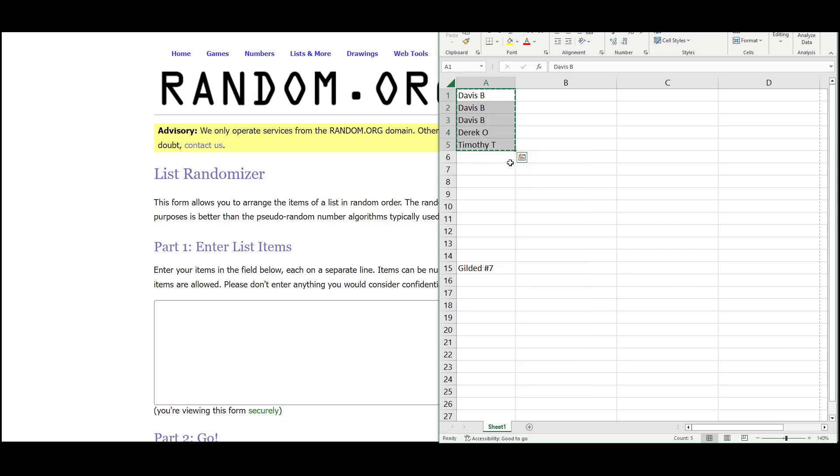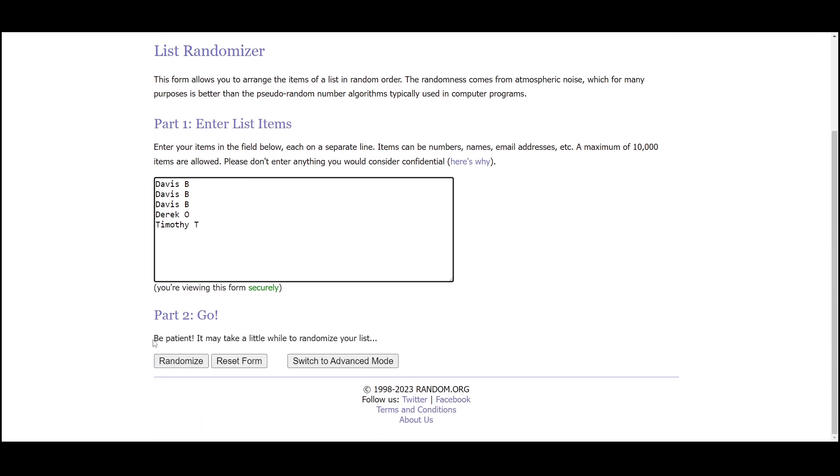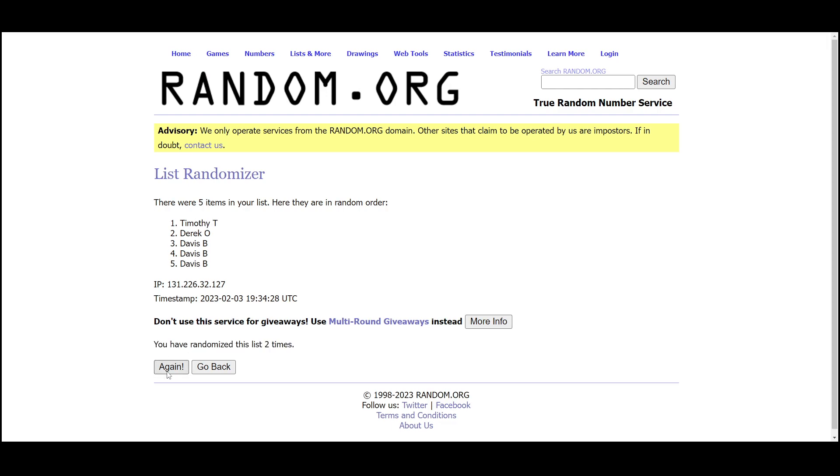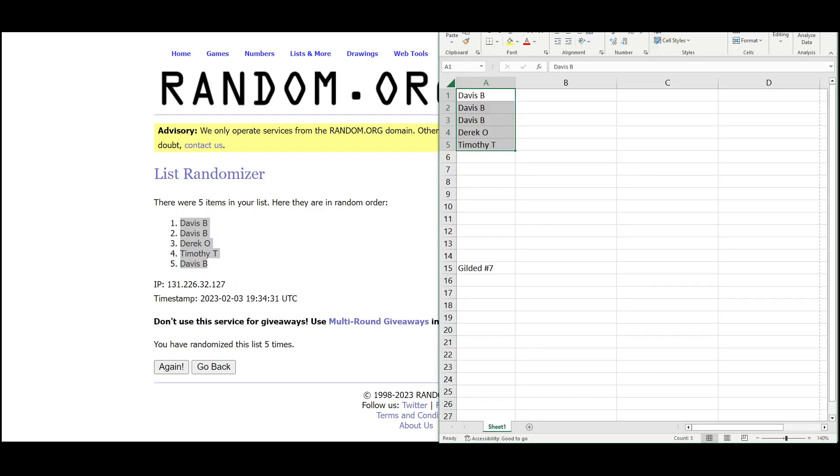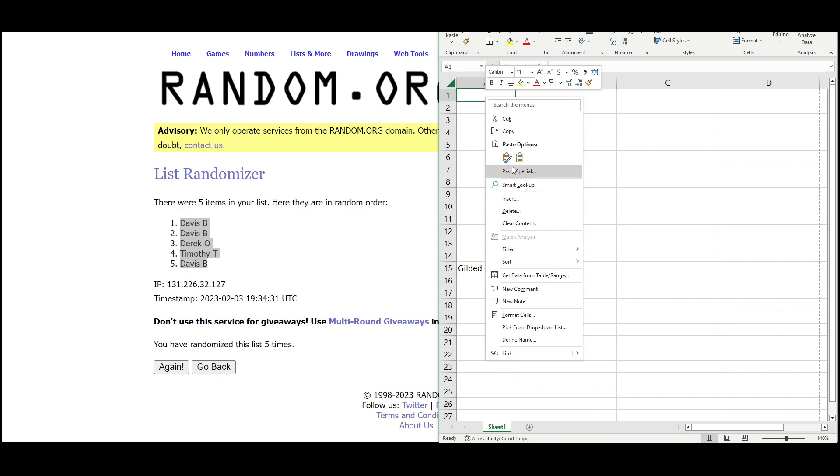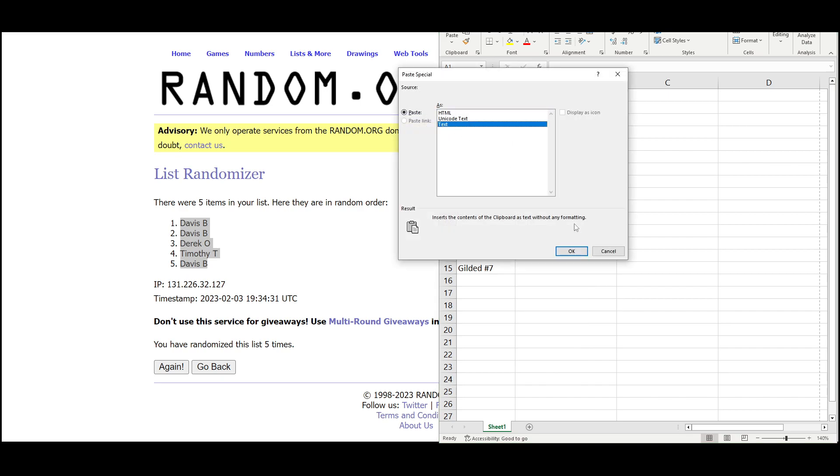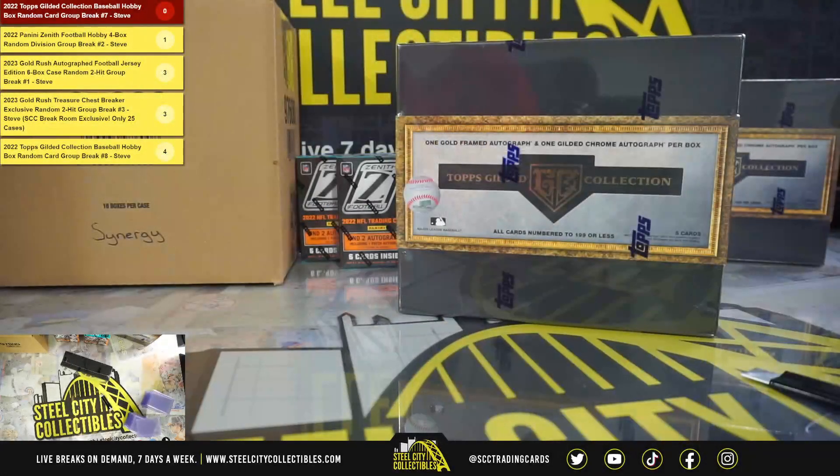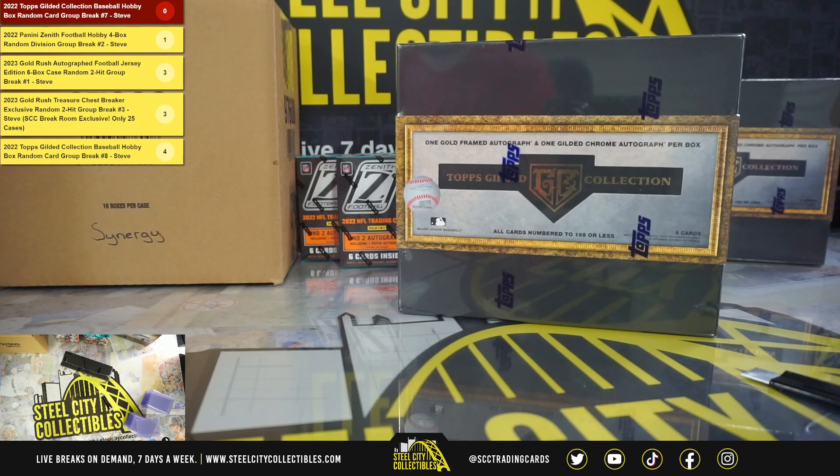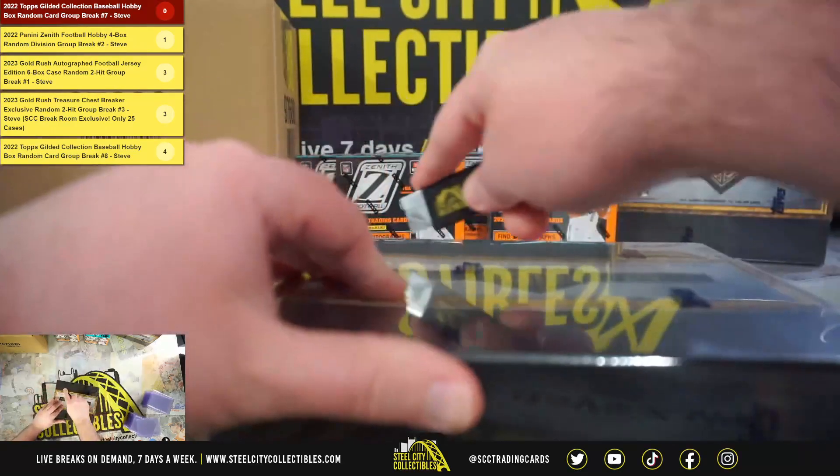And there are the five names. And five, we have Davis with the top two and on bottom. All right, jump back over here. Good luck everybody.